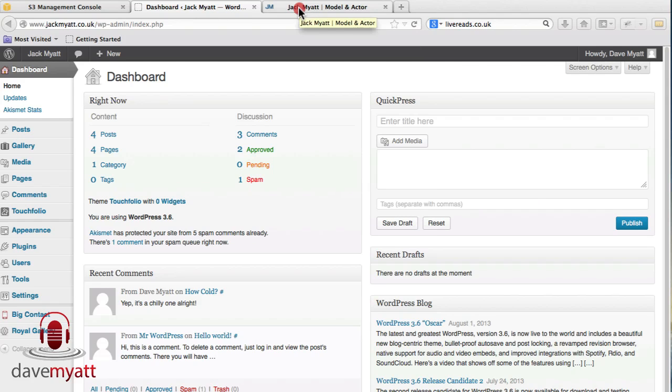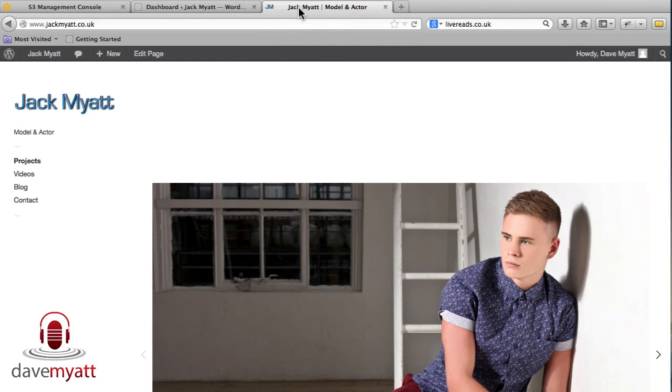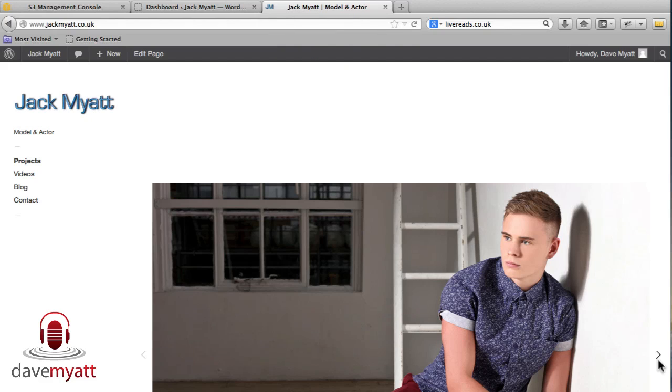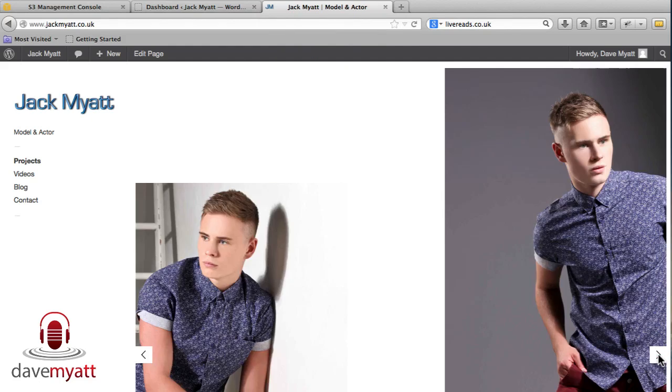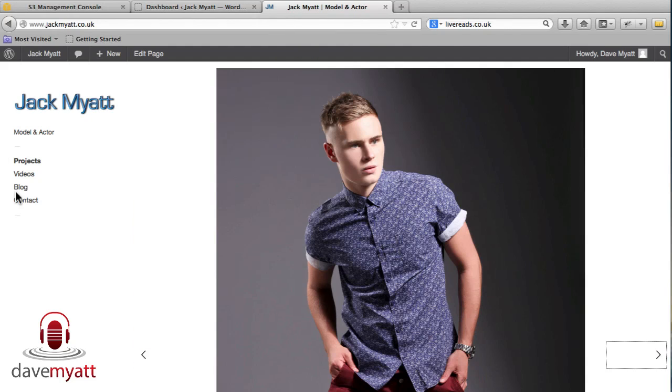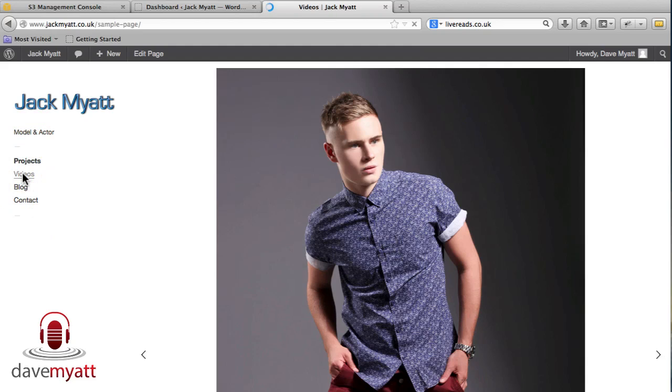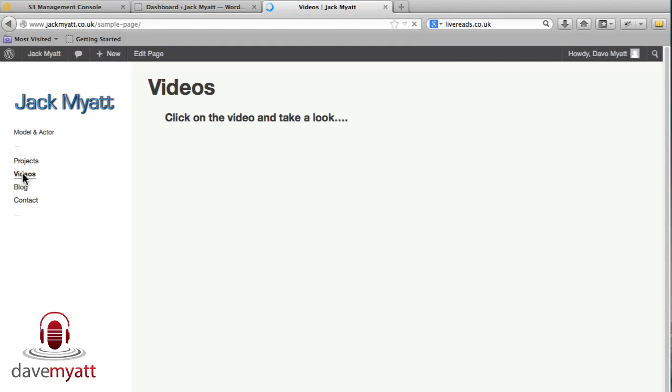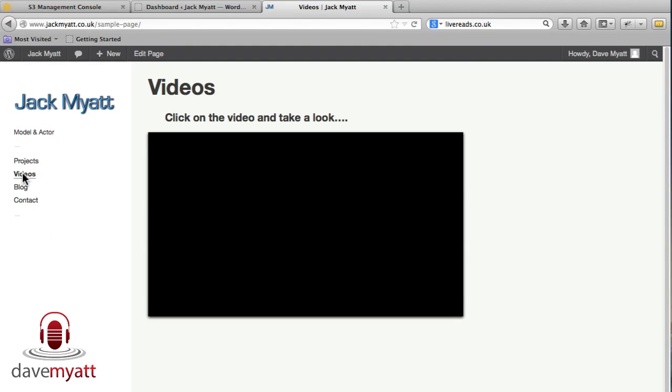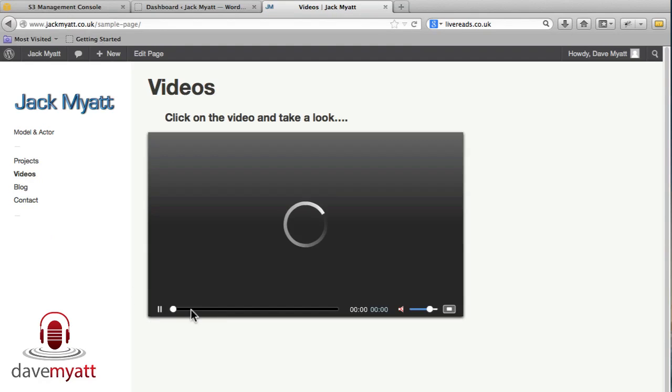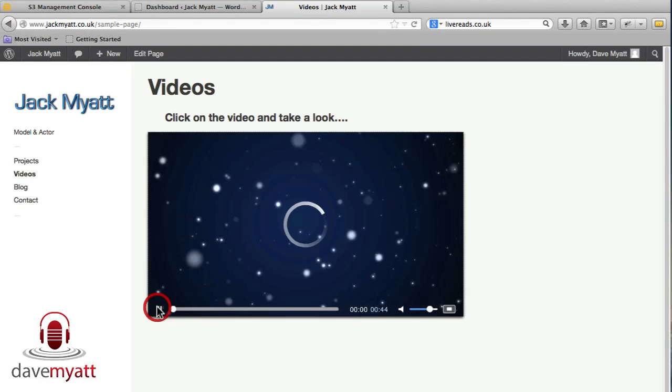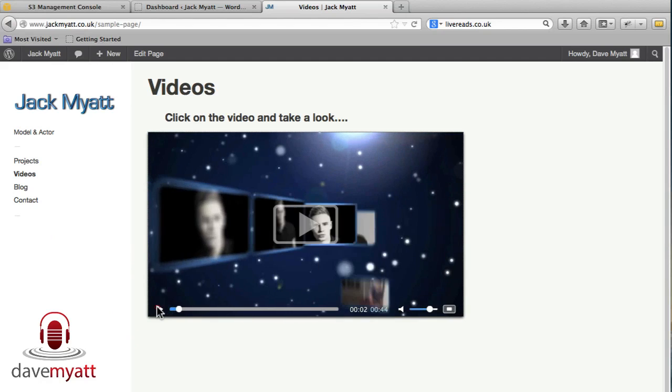So I've got a website open here, it's my son's website, jackmyatt.co.uk. It shows a few model photographs in the portfolio and there's a video page and a bit of a blog. There's the video, we'll just flick it to show you it's running, that's that.